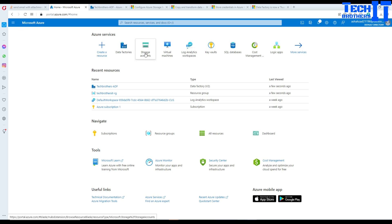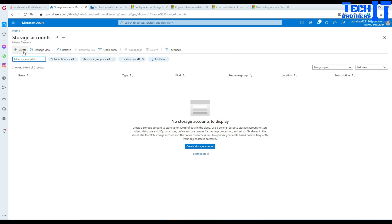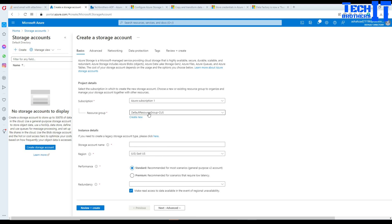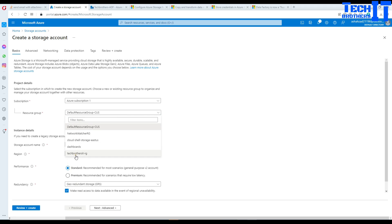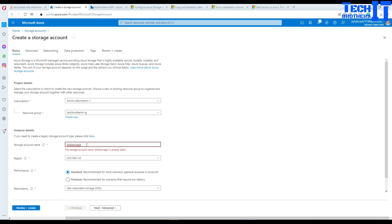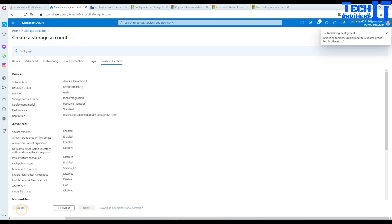First I'm going to go to Azure Storage and create a blob storage. I'll select my subscription, select my resource group, and give it the name 'blob storage Amir' at the end. It looks like the name is available, so we can go ahead and create it. This is our simple blob storage.